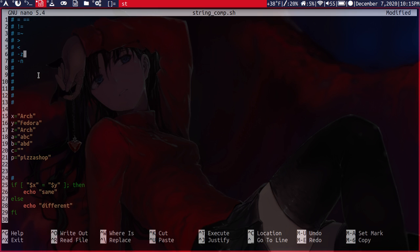And our next operator, the dash Z, returns true if the length of a string is zero. So if it's null, it returns true. And the dash N is the opposite of that. So it returns true if not null.